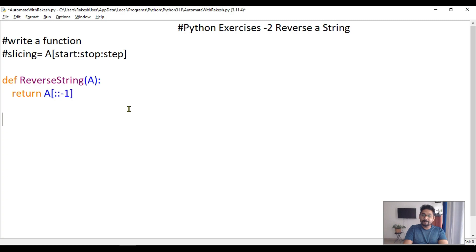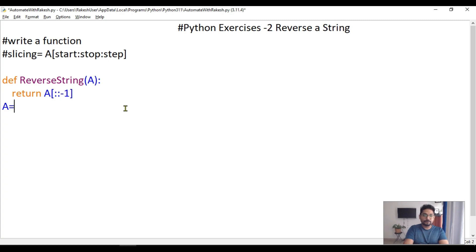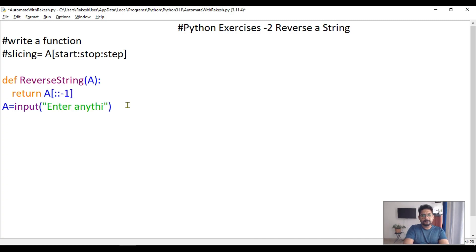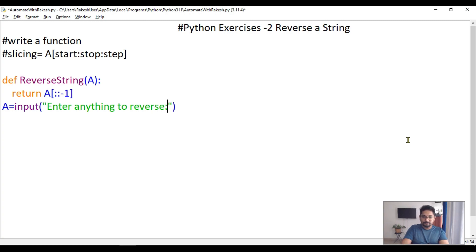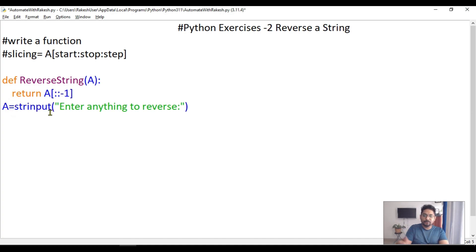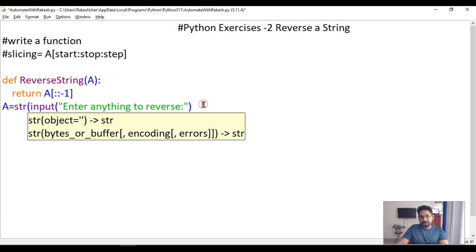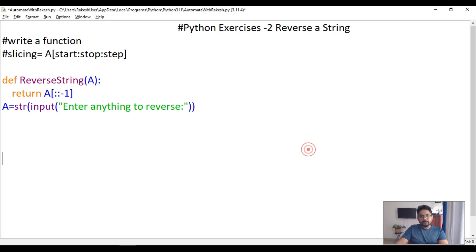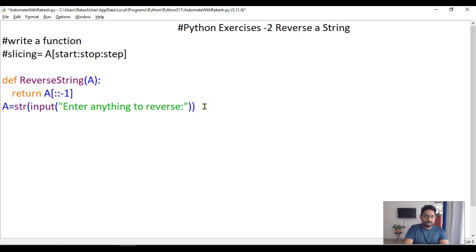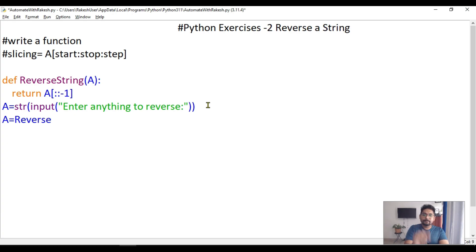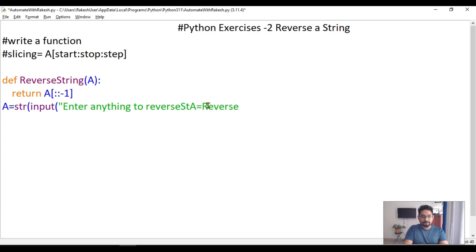How to call that function? I will first take an input from the user. I will say input 'enter anything to reverse', and I will convert this entire thing to string. So once I do this, then what I will do?